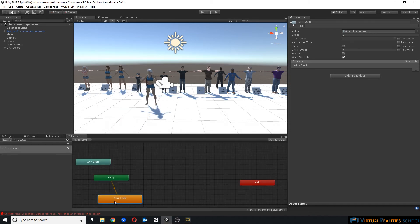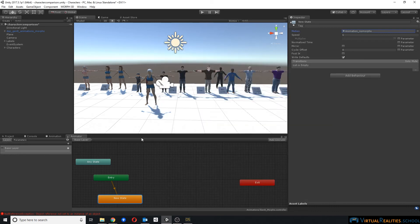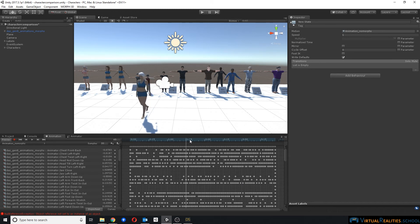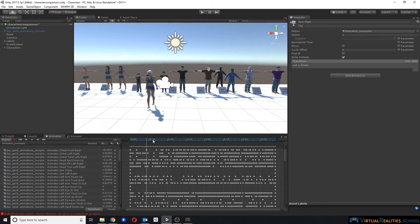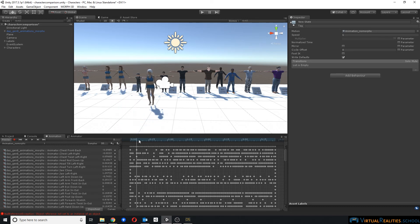Alright, let's change the animation to the one from the other character that we're not really using anymore. And as you can see, the character that didn't have any morphs applied imported correctly with the animation intact.